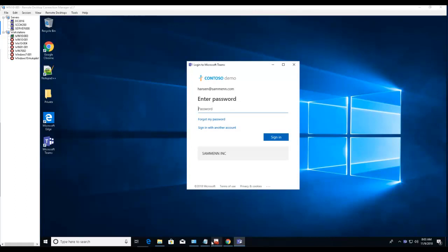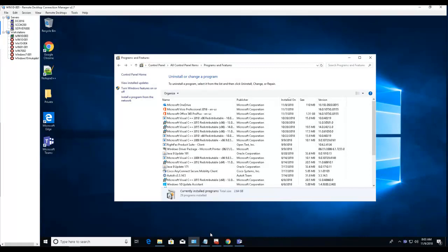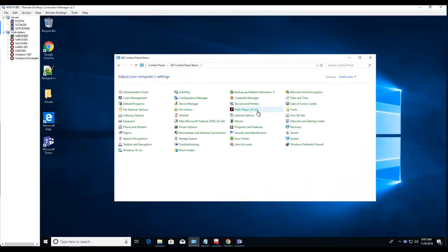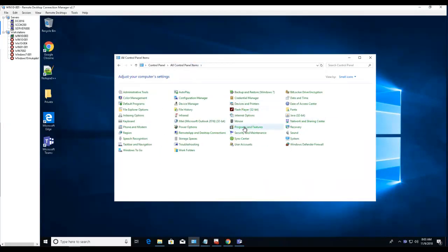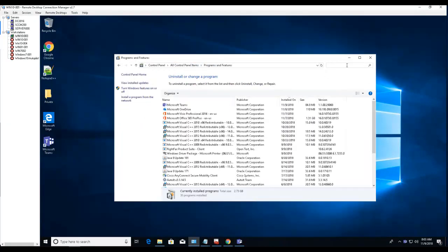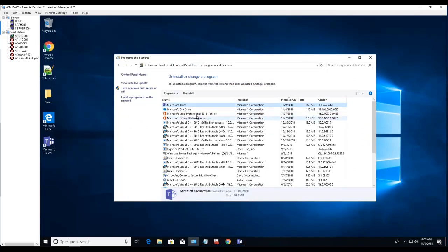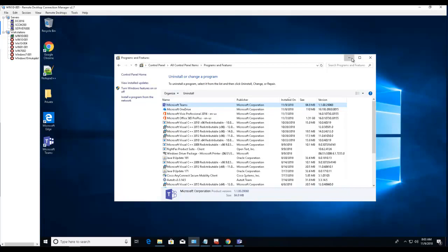Alright, I think it's finished. Let's check Programs and Features again. You should see Teams now. Yep, there it is. Microsoft Teams has been installed. Let's log in.